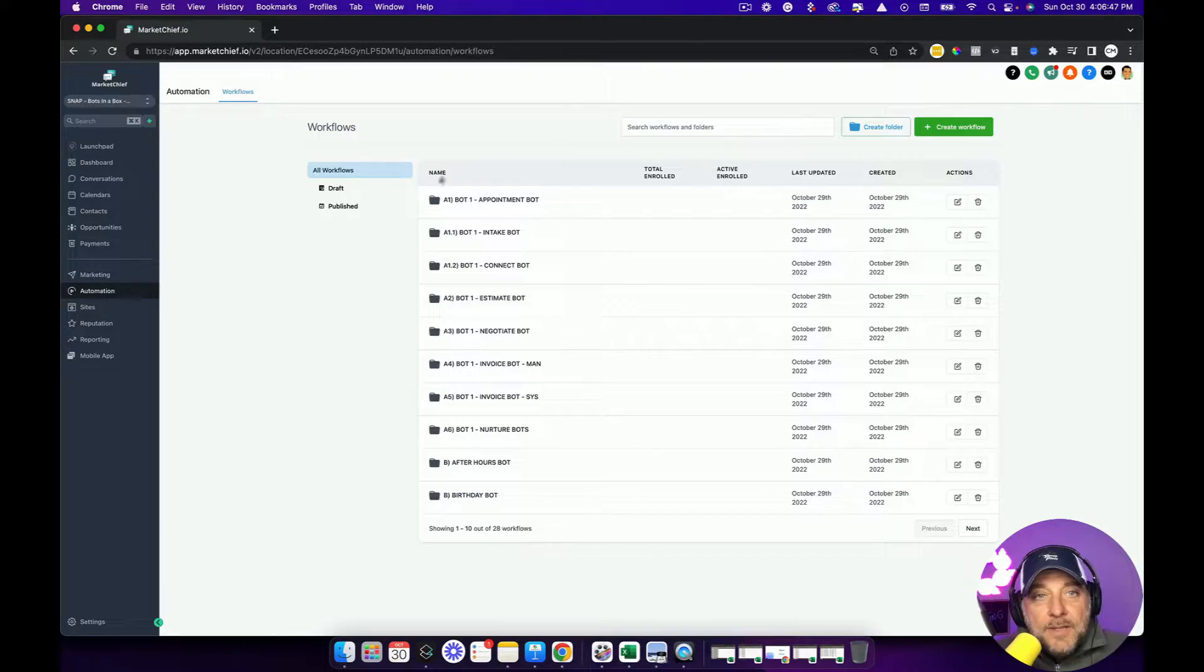It's a bot that we created that runs in conjunction with your chat bots. So your site chat, your messenger for Facebook, Instagram, Google My Business. So let's hop in my computer and I'll show you.